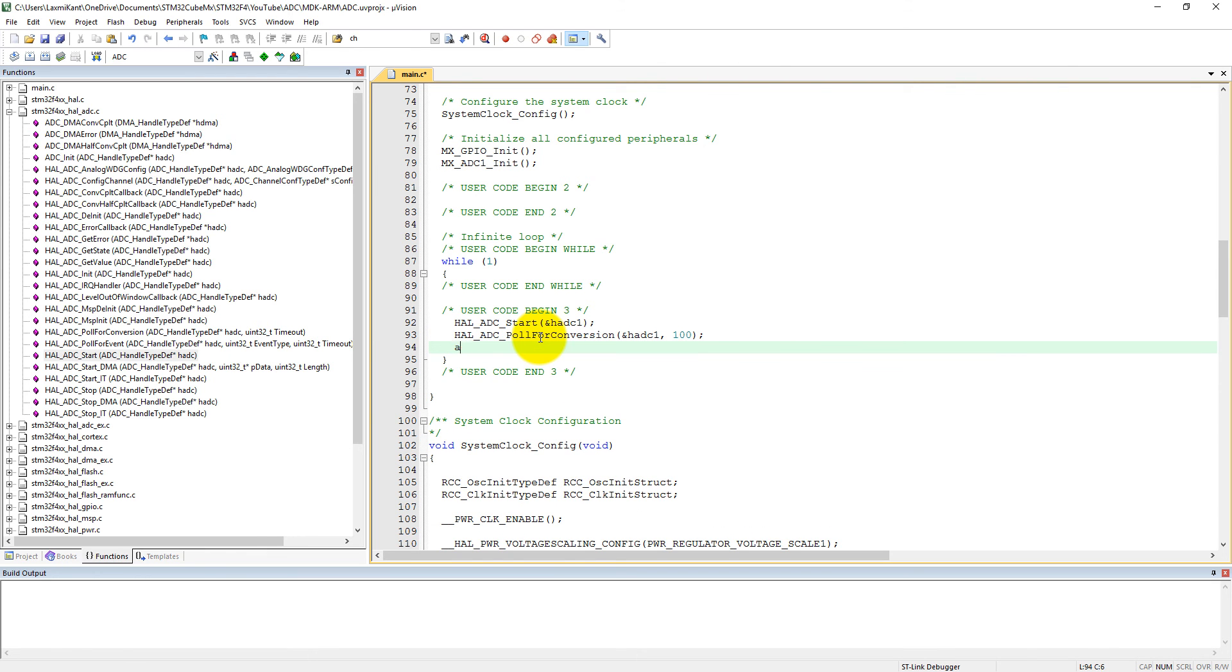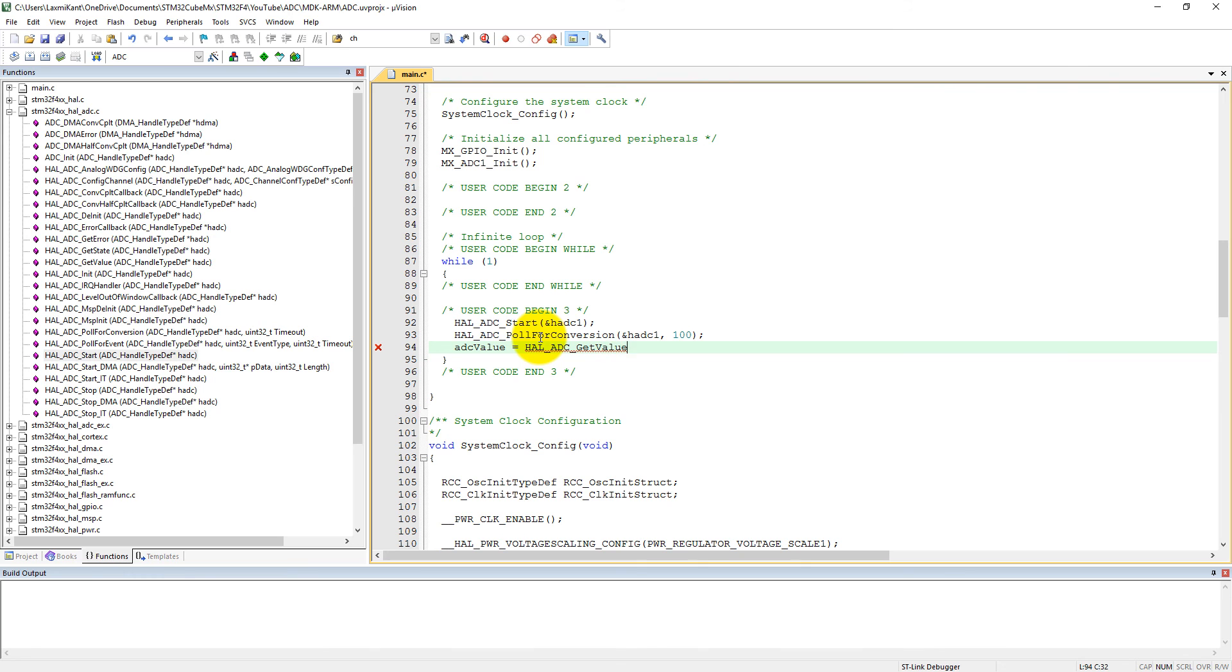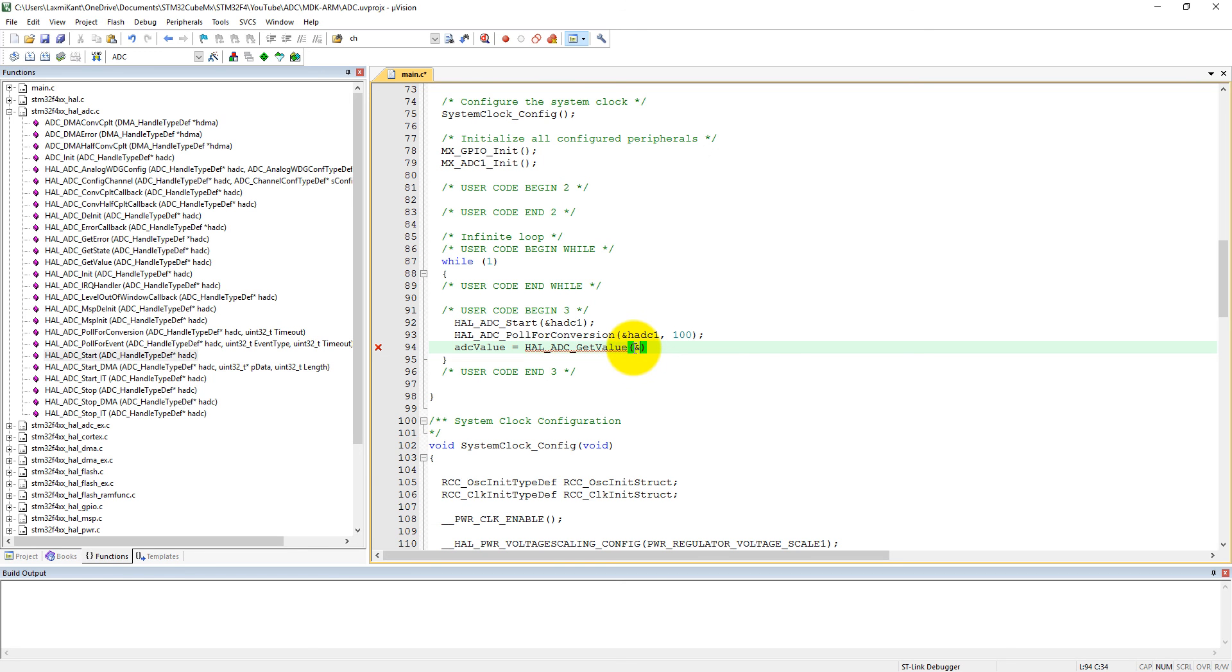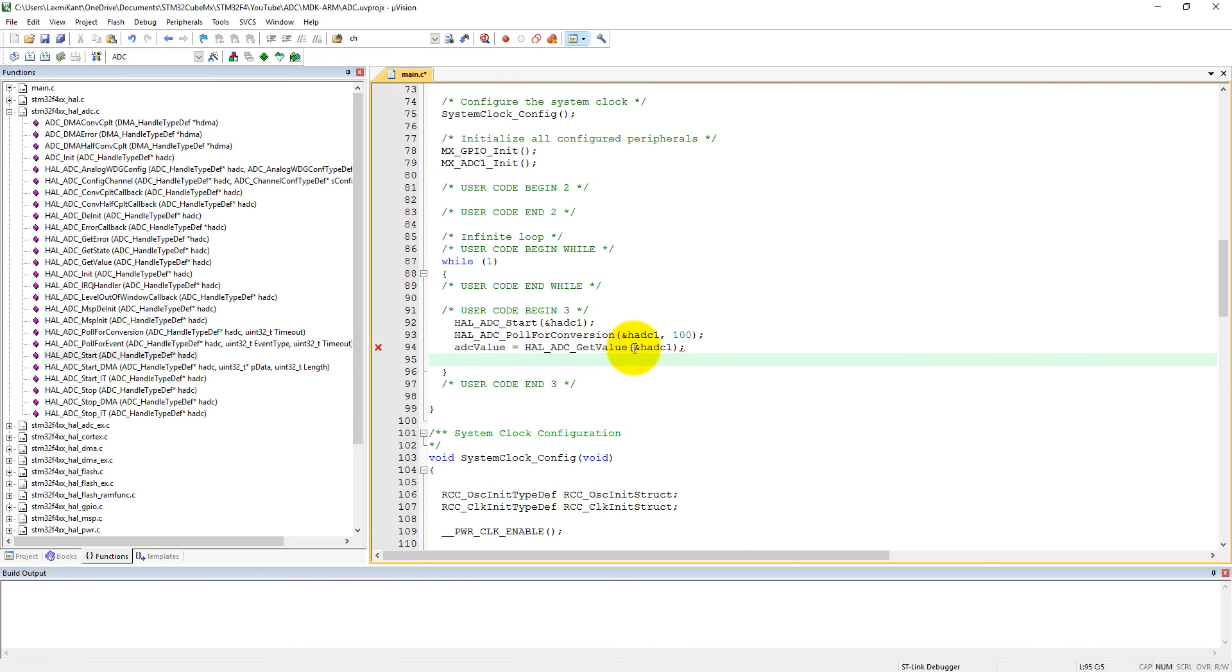And now we need to read ADC value into the ADC_value register. So it is ADC_value and then HAL_ADC_GetValue. You can see ADC_GetValue of ADC1 handle. And let's give some delay - let's give 100, or let's make it 300ms. This is all what we wanted to write.